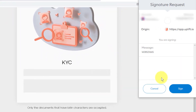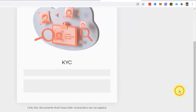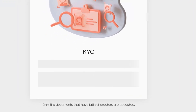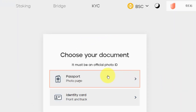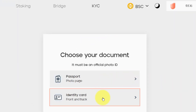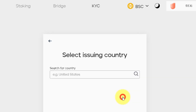Now I'm going to sign this through MetaMask. I can select a passport or I can use a driver's license. I'm going to go for the driver's license.